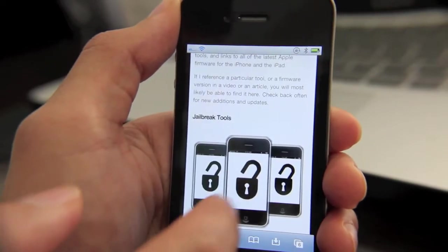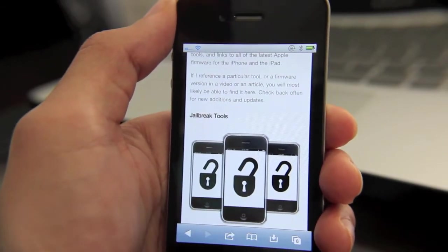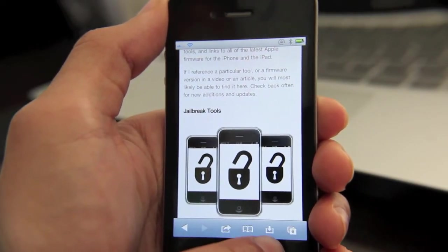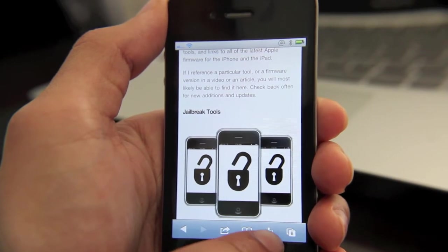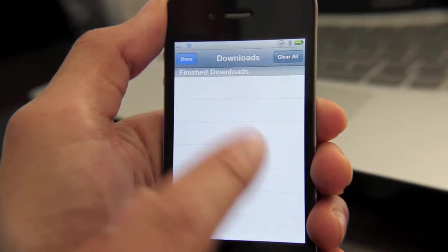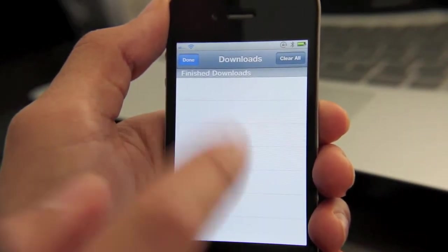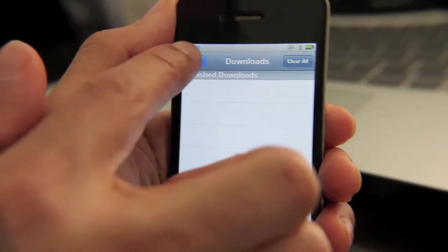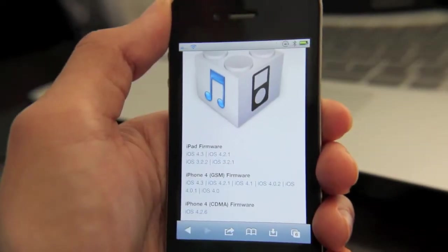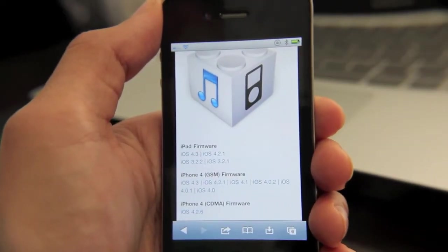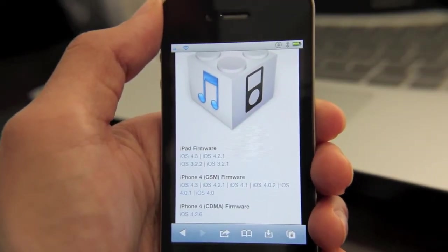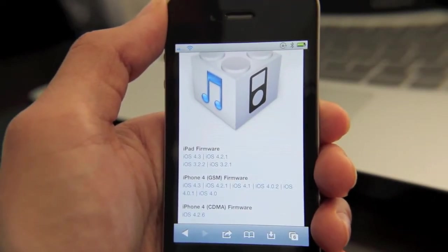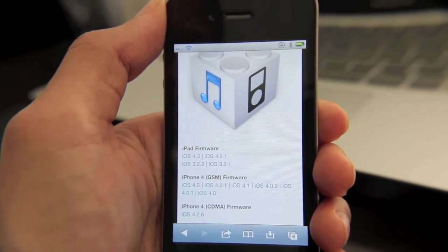Basically, what Safari Download Manager does — once it's installed, you'll notice this little option here, and that brings up your download manager showing all your downloads. The good thing about Safari Download Manager is that it allows you to download things that normally Safari doesn't interpret.